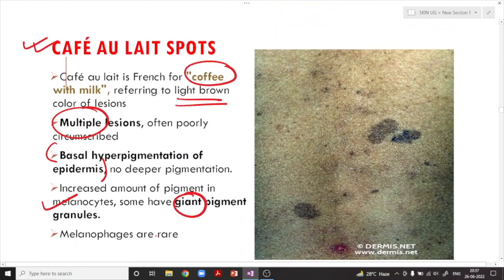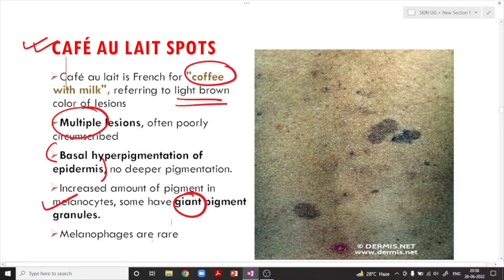With this we have completed the benign lesions of the melanocytes — discussing the nevus, its basic features, its types, and the dysplastic nevus in detail. We will stop here and in the next lecture we will discuss in detail about melanoma. Thank you very much for watching.